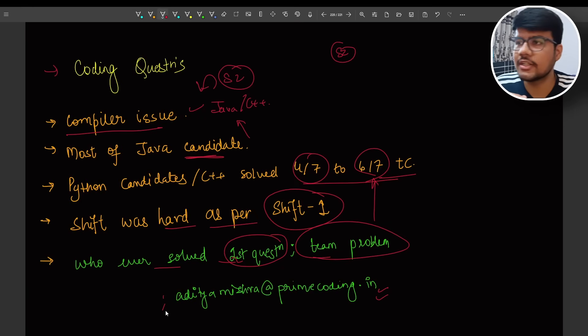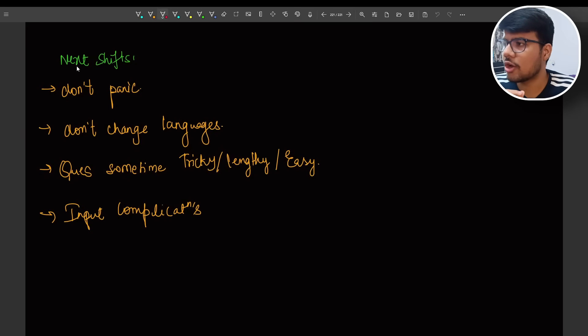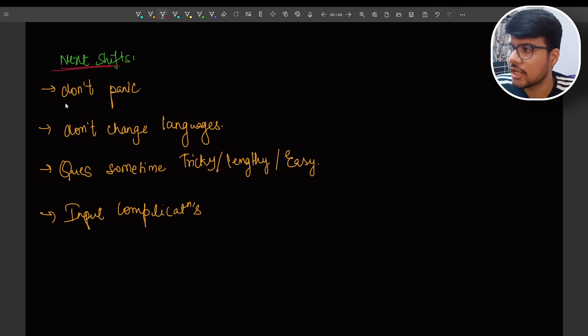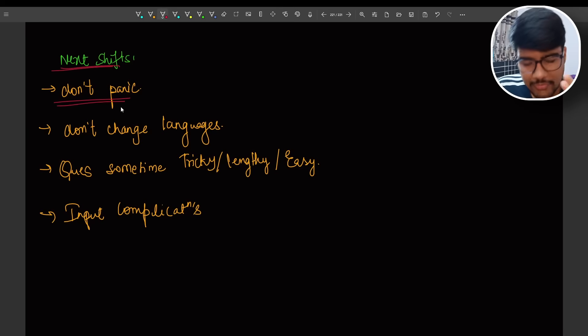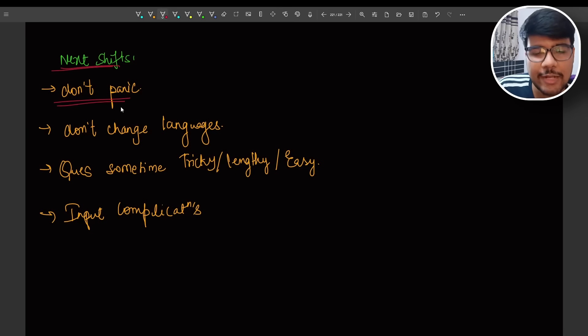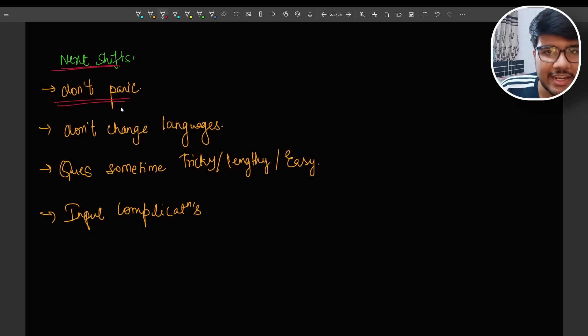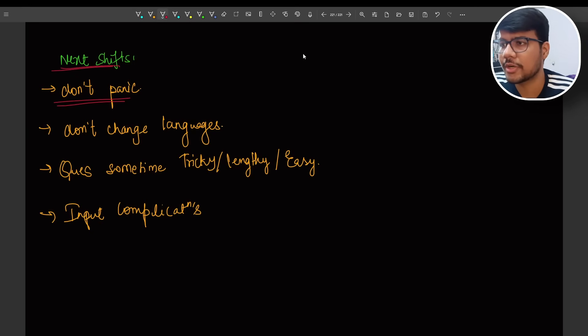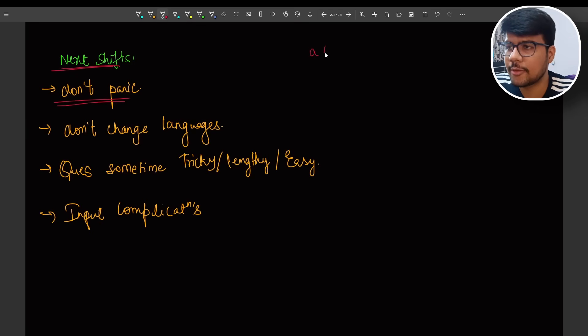So now let's talk about next shifts. Next shift suggestions will be: don't panic if you're not able to take inputs. There are the cases that you won't be able to take inputs because in shift two second problem, the input was in single line and you need to make it of multiple chunks.